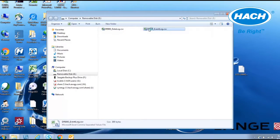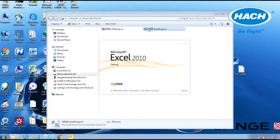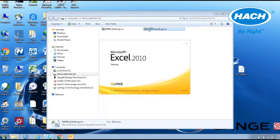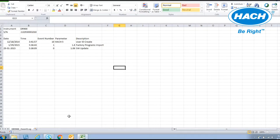The event log will capture important changes to the meter such as software updates, the creation or deletion of user programs, and the addition of a favorites program. Each event will have a date and time stamp and an event number.